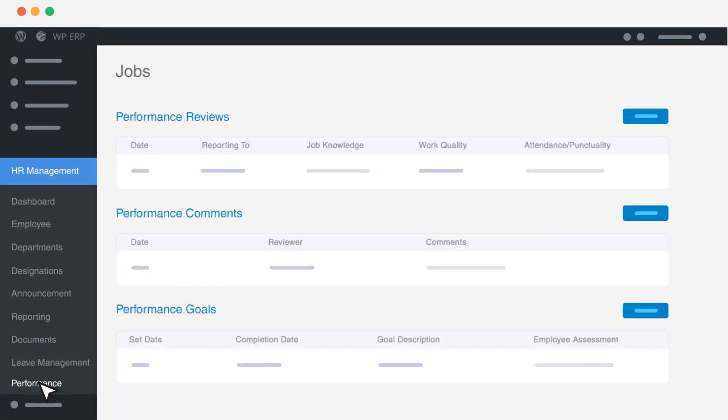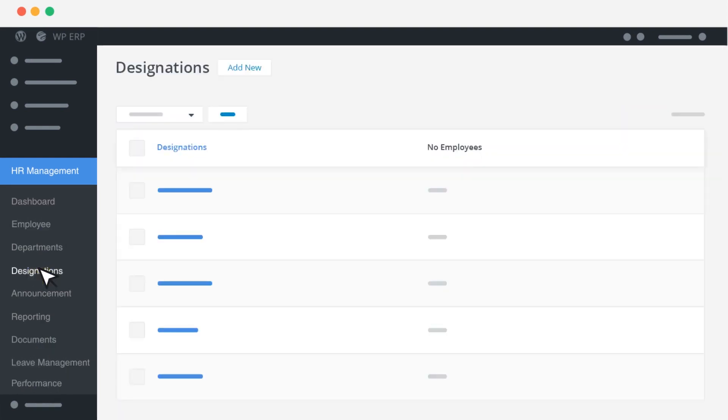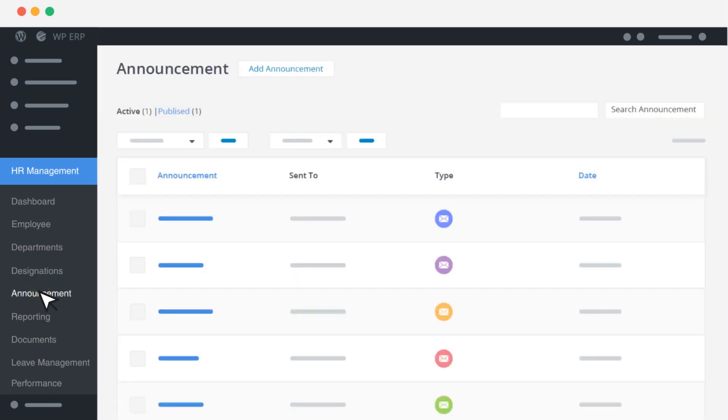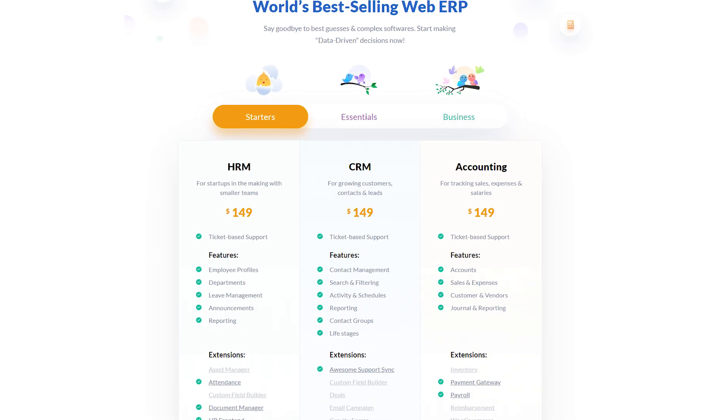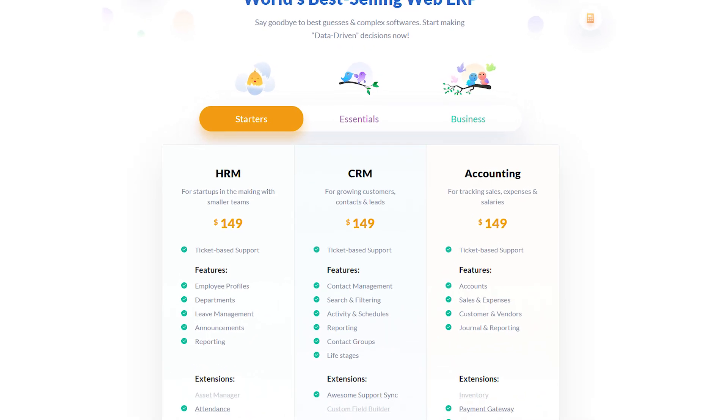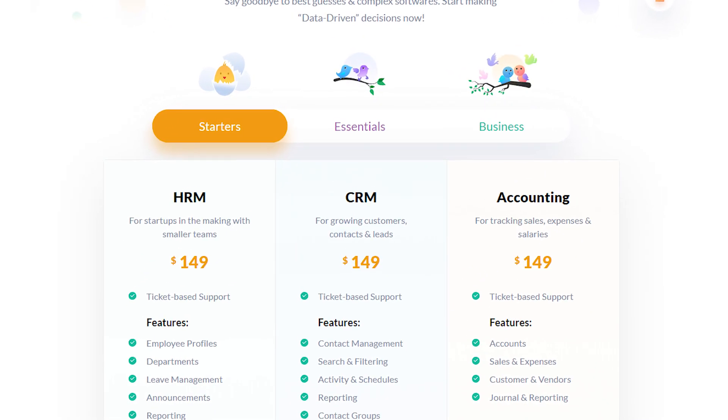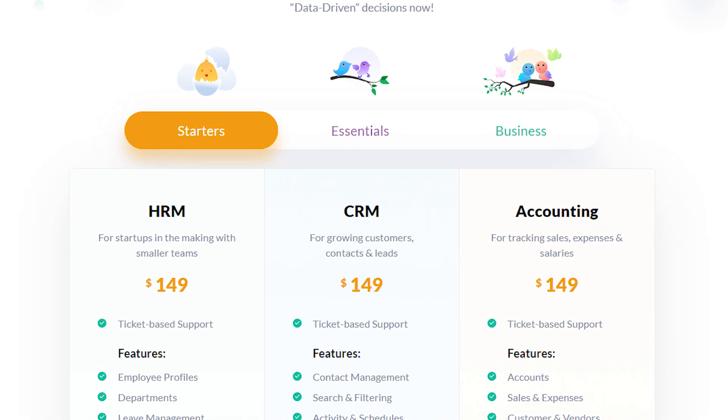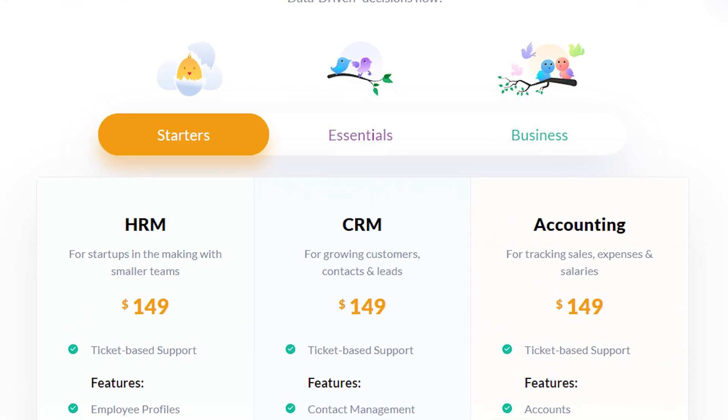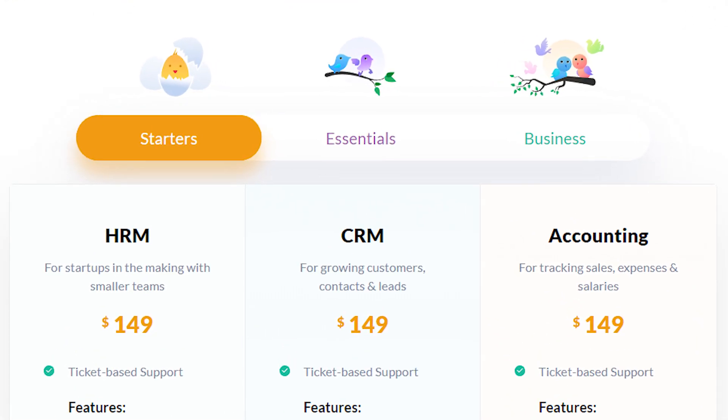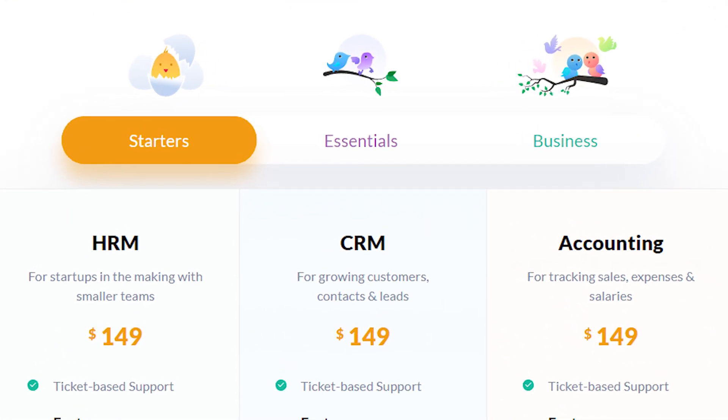In the premium version, you get all sorts of syncing and integrations. The tiers run from $149 a year to $1,199 a year, and those prices are very competitive with other CRM platforms.